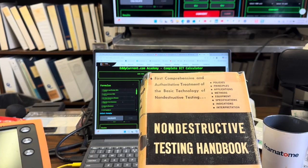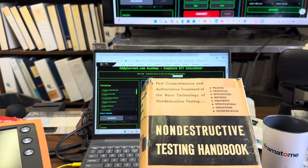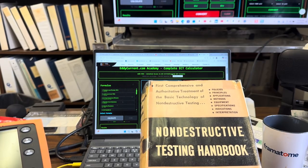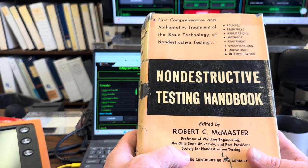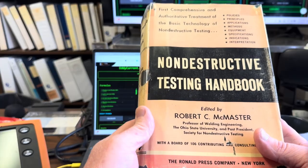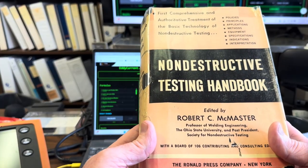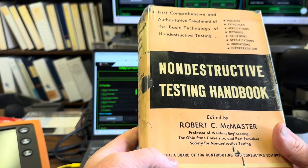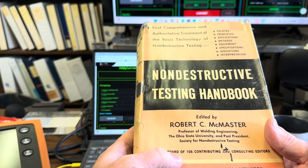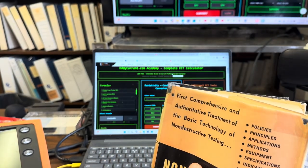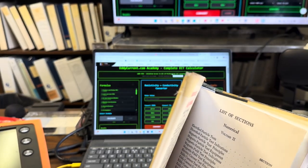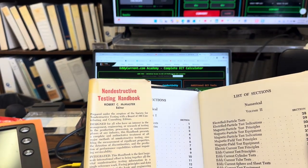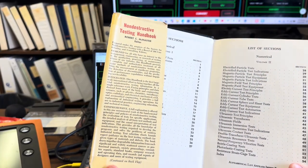It was edited by Robert C. McMaster, the professor of welding engineering at Ohio State University and past president of ASNT, the American Society for Non-Destructive Testing. He was the president so far back it was before they even called it the American Society for Non-Destructive Testing - it was just the Society for Non-Destructive Testing, so I guess just SNT back then. How many people contributed to this book? A board of 106 contributing and consulting editors. That sounds like an important book if you got that many important contributors.